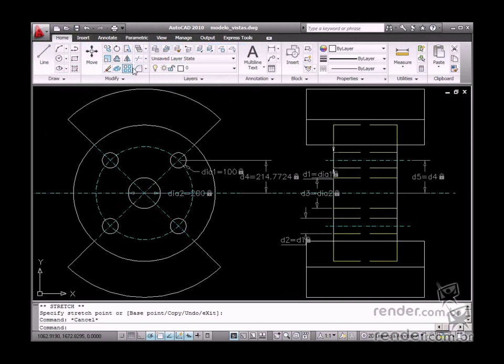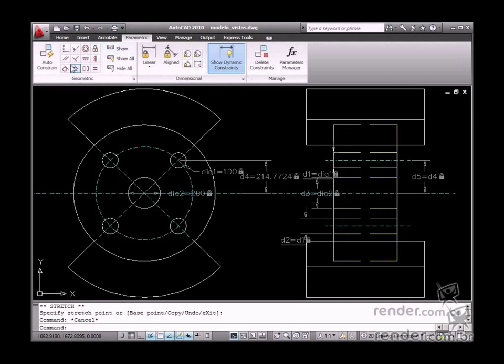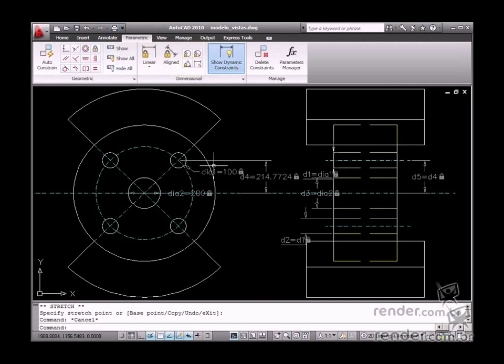In AutoCAD, design intents range from the correct definition of layers, insert the geometric limit constraints, and two-dimensional parameterization. The settings for plotting designs are also added to the design intents.